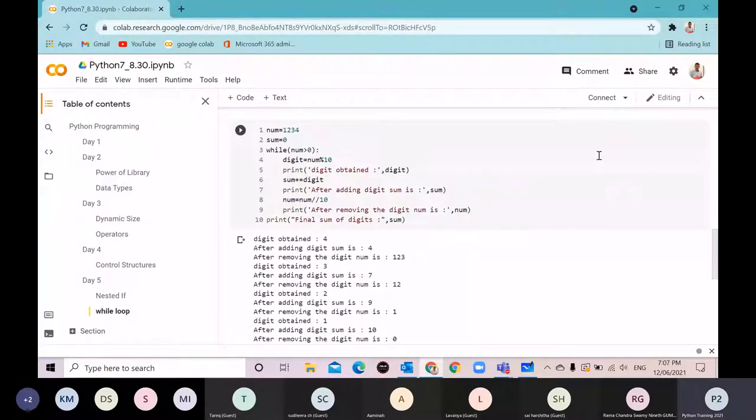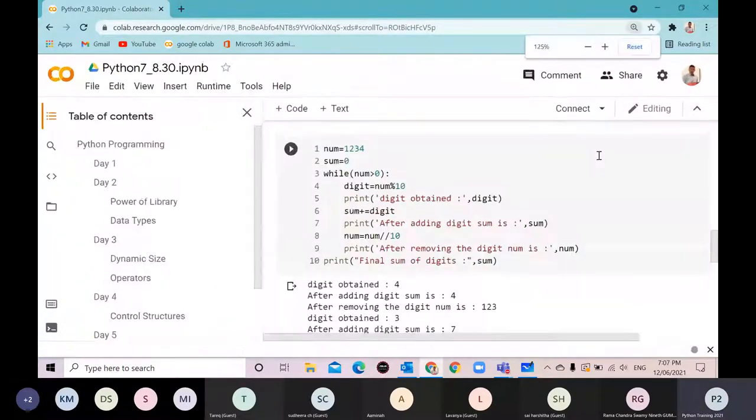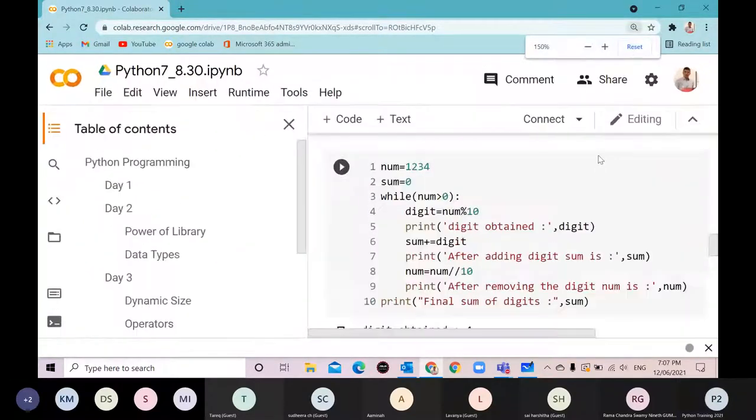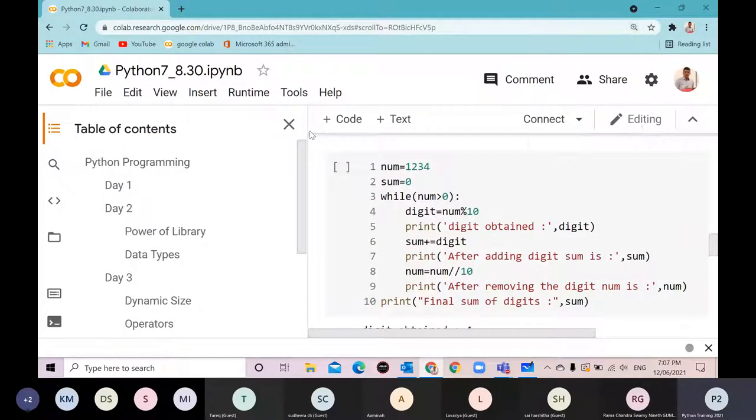I'll increase the font size to make it more visible.